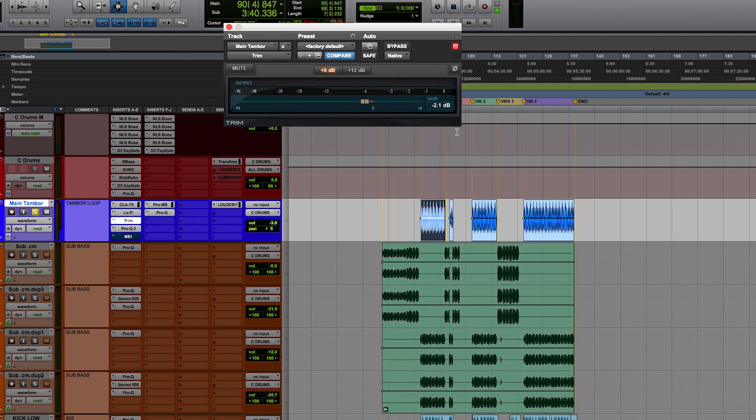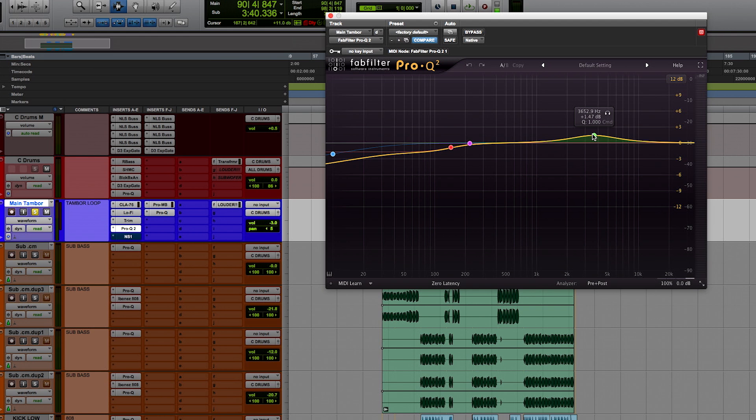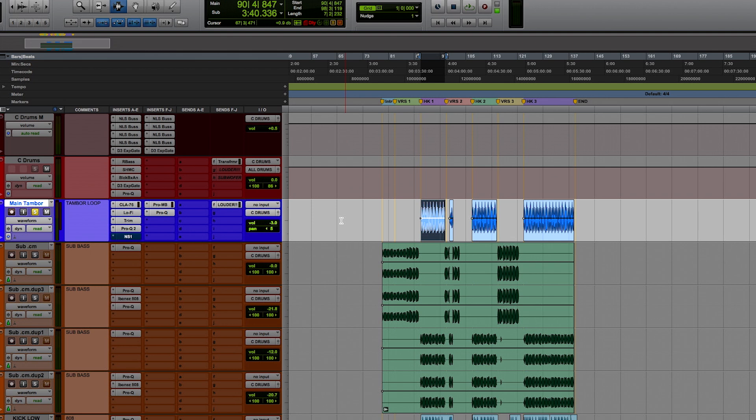The Pro-Q 2, you're taking a little bit of the low end off, because obviously the 808 is taking or occupying all of that, and you're adding a little bit of what you need, that upper high mid that just lets that cut through.